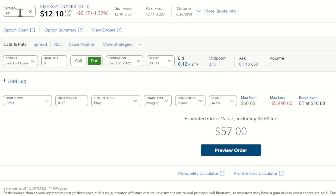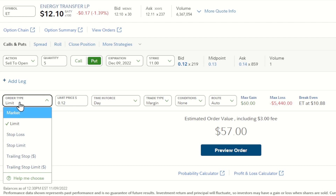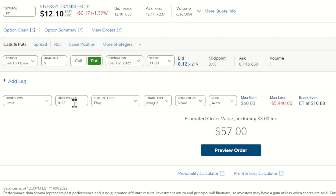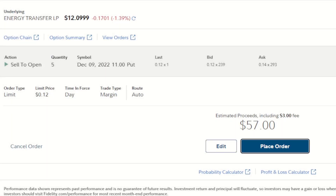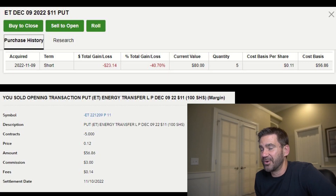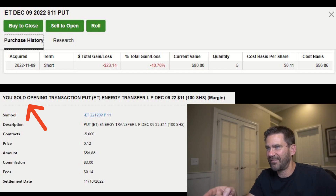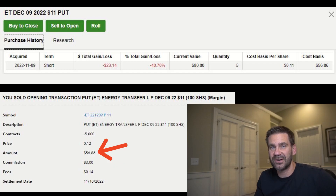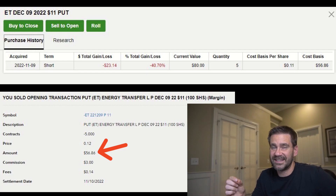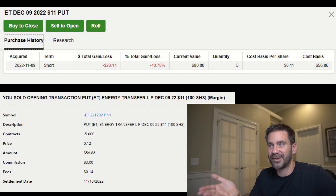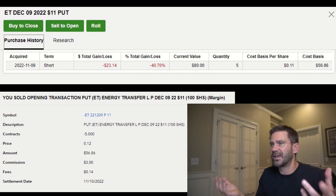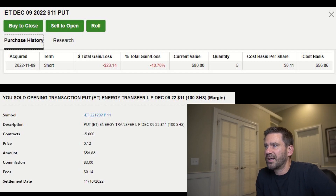Let's jump back over to Fidelity. With ET at $12.10, I'm going to sell to open five put contracts, out about a month, at the $11 strike price. I prefer a limit order when doing this — I'm going to set my bid price at 12 cents. You can even push for 13 cents and play around a little bit. Preview order: $60. And I'll place my order. My trade did go through. Altogether I collected $60, but after $3 in commission and 14 cents in fees, I got to keep a premium of $56.86 — just enough to afford about half the sushi dinner. The $3.14 represents over 5% of the premium collected in this trade, so be mindful of that. It will add up over time and will vary depending on what brokerage you use.